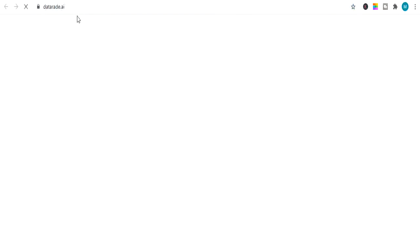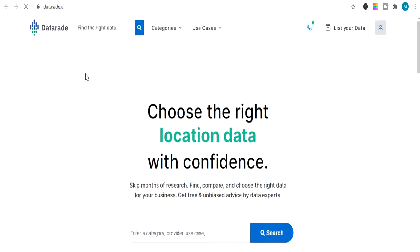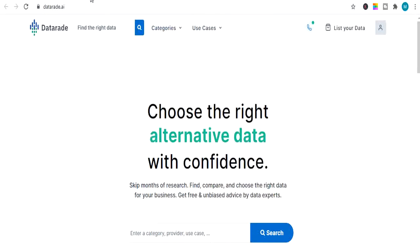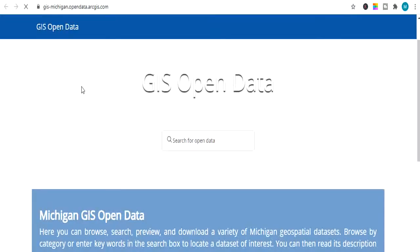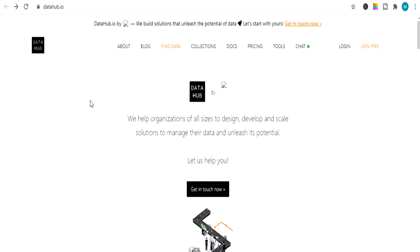The next website is datarate.ai, which provides you data on finance, economics and different categories. Next is gisopendata.com, where you can find any finance and economics related data and download it with just one click. Next is datahub.io, where you can search free finance data, economical data and research data. This website has lots of data stored in documents and also has lots of tools which you can use for free.